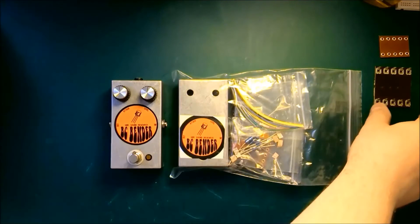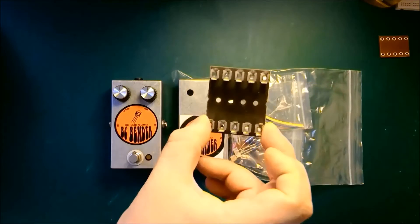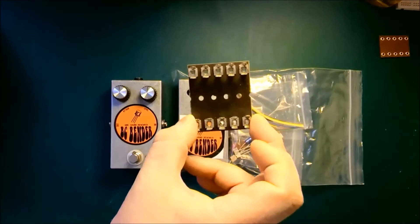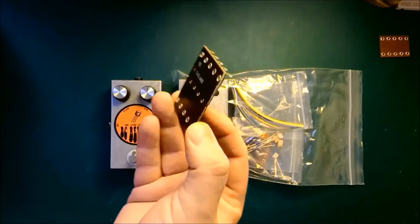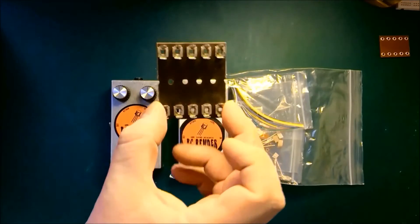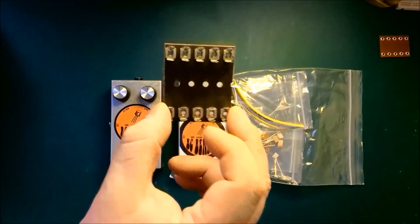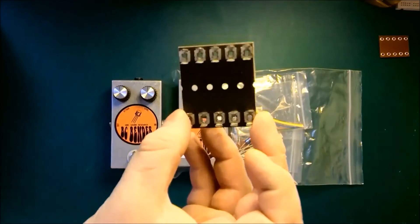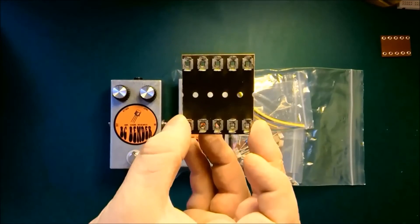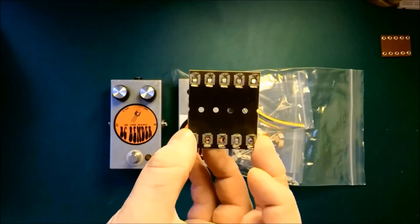Most point-to-point hand-wired pedals use this stuff. This is called tag board. It's made out of phenolic with these metal tags on them. It's actually quite big, actually designed for use in amplifiers and larger test equipment.